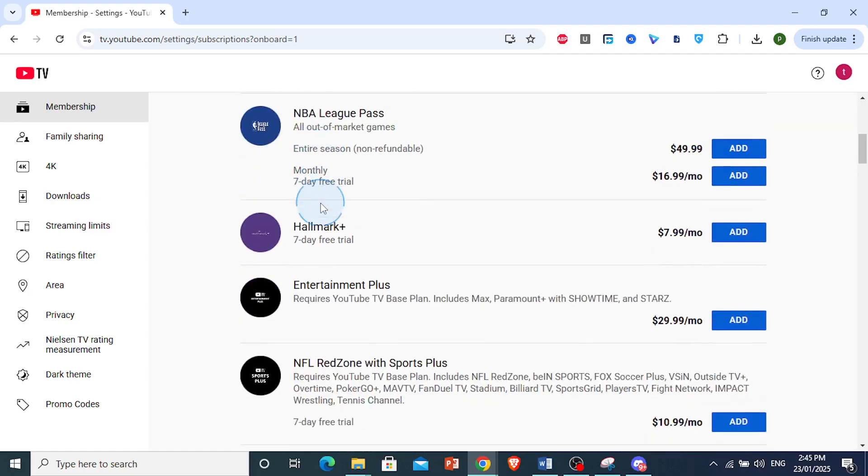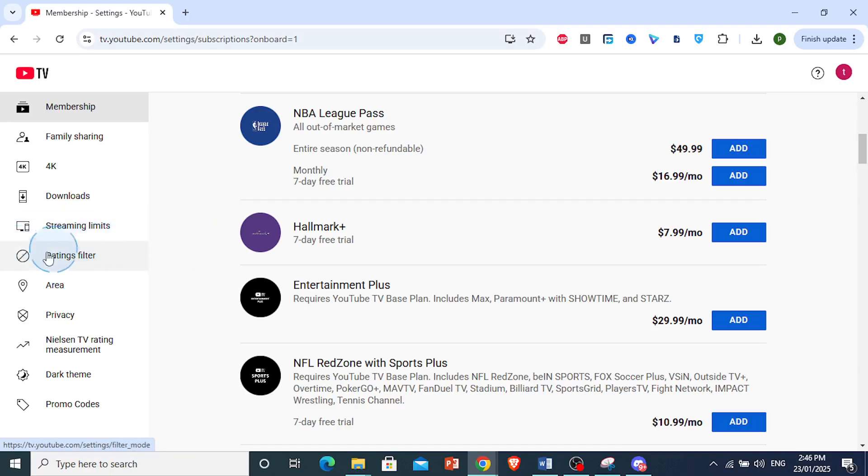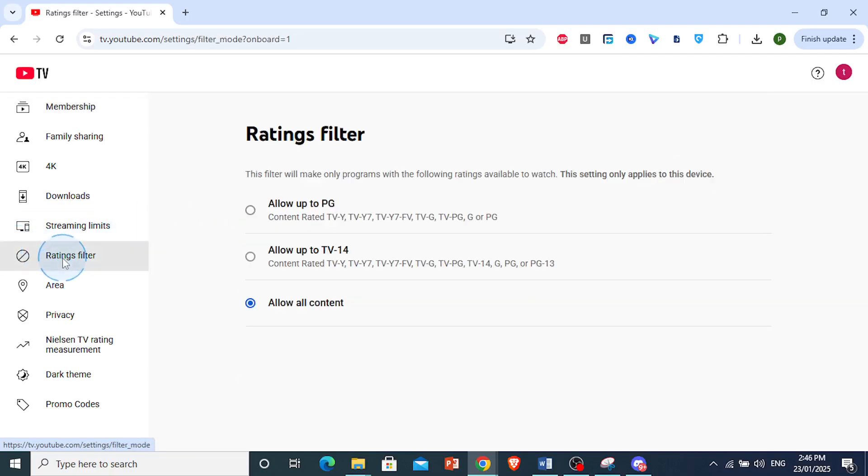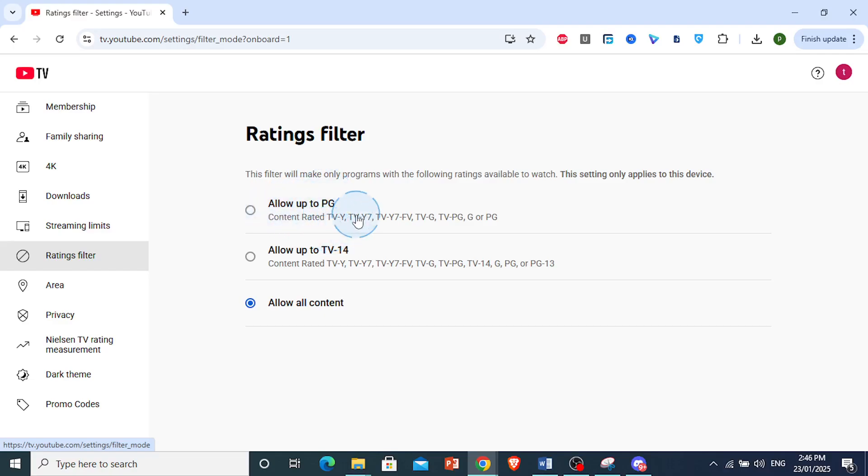What you want to do is see this option right here that says Ratings Filter. Click on this. Now you need to choose the option to allow up to PG. Any content rated up to PG will not have any YouTube Shorts.